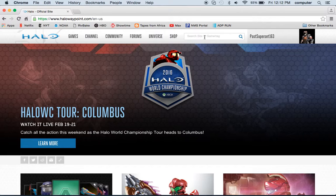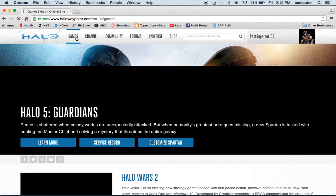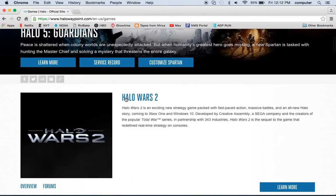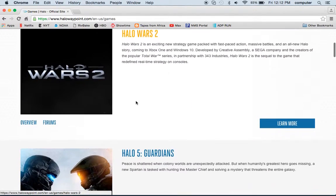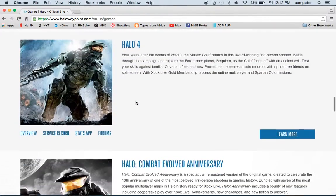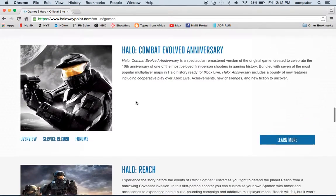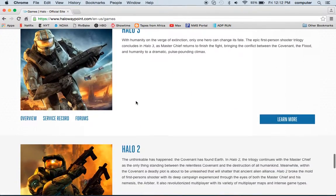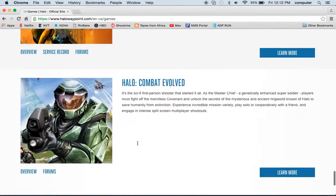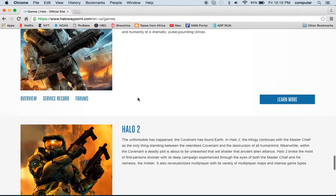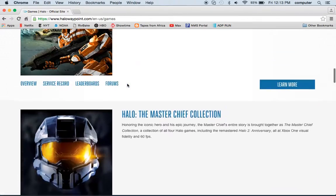You can search up basically anything. If you want to see the games for Halo, just go to games — Halo Wars 2, Halo 5 Guardians. They have everything, even Halo Combat Evolved Anniversary. Here's Halo 3, Halo 2, Halo CE. Just a great site.